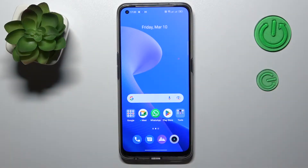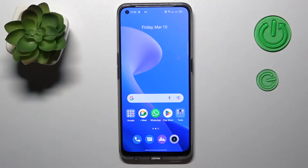Hello everyone! We are glad to welcome you on the G7info YouTube channel, and today I would like to demonstrate that you can import contacts from SIM in a Realme phone.